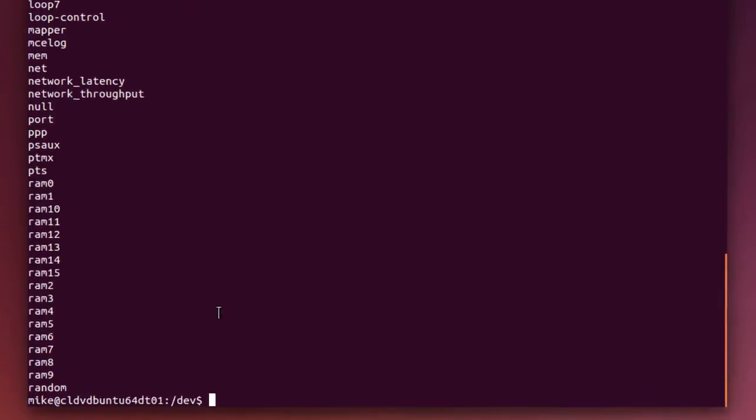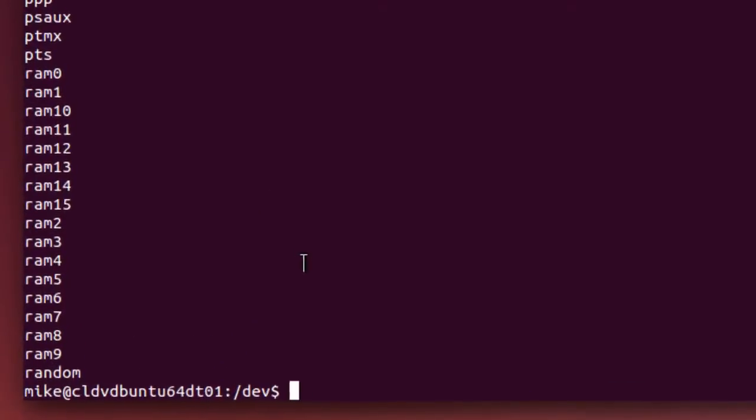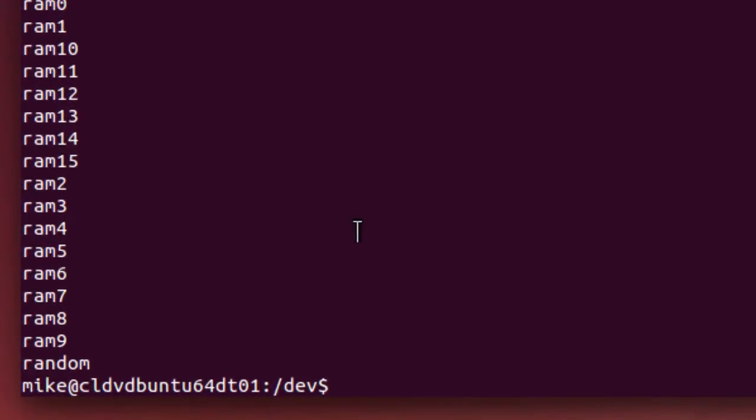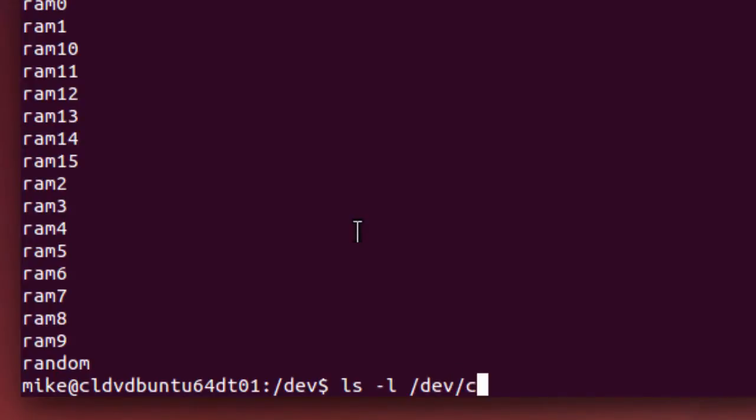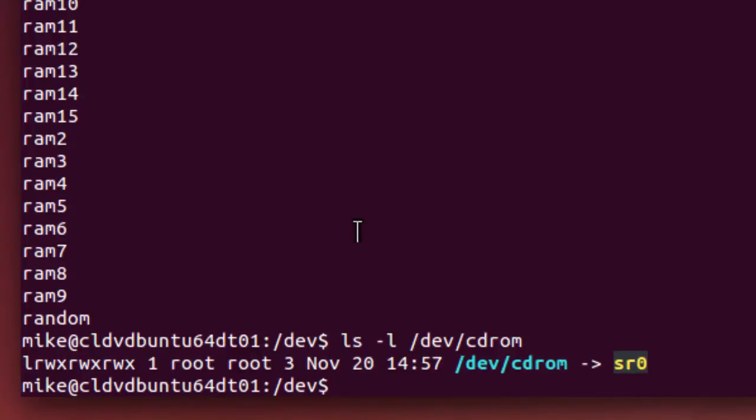So now that I've got that, I will do an ls -l /dev/cdrom. And here it is, SR0.